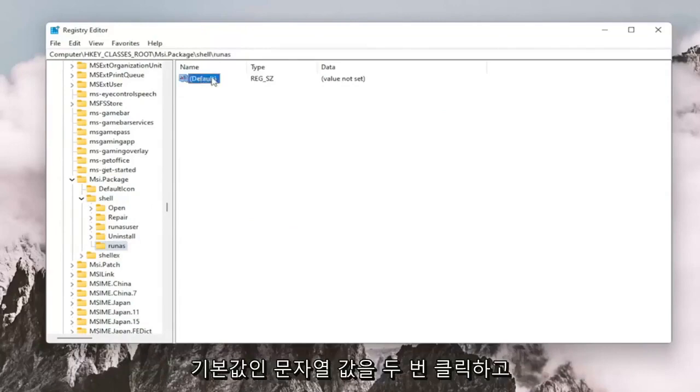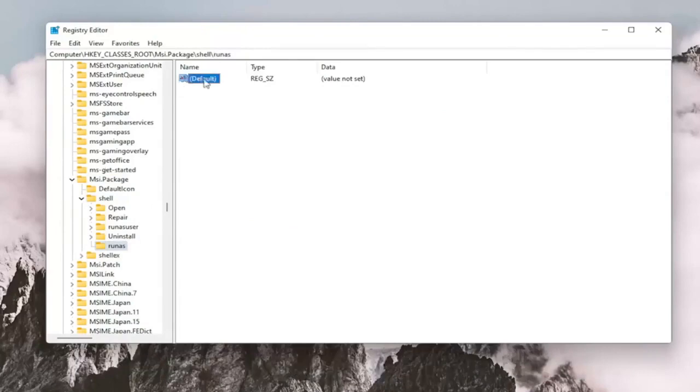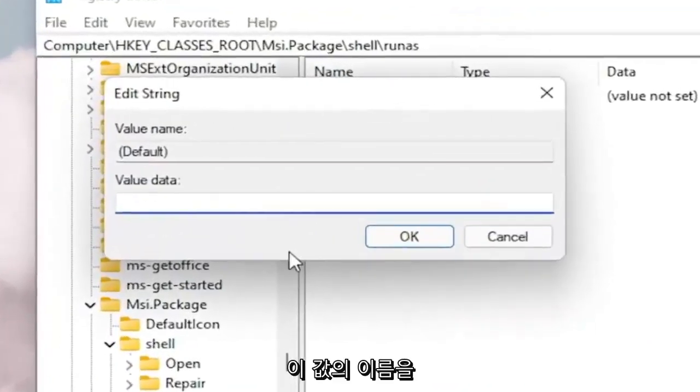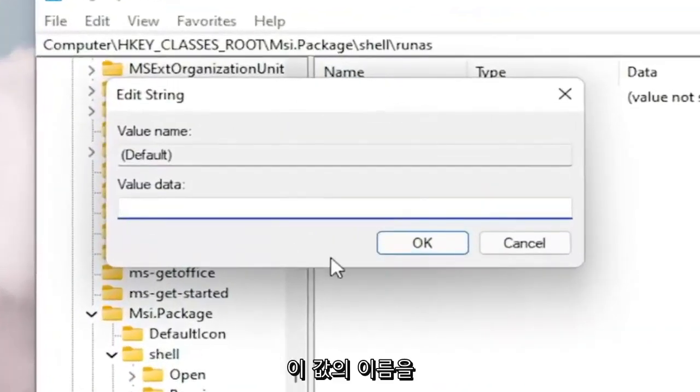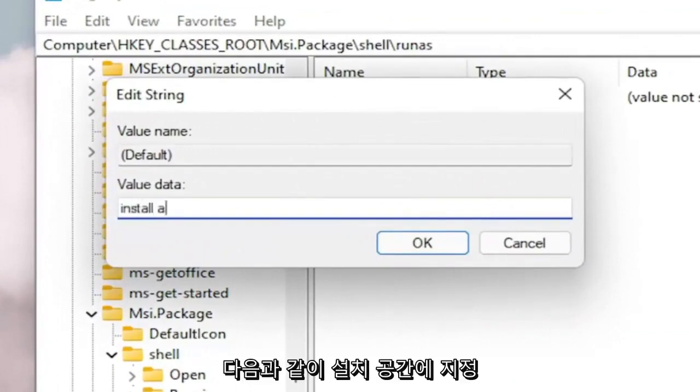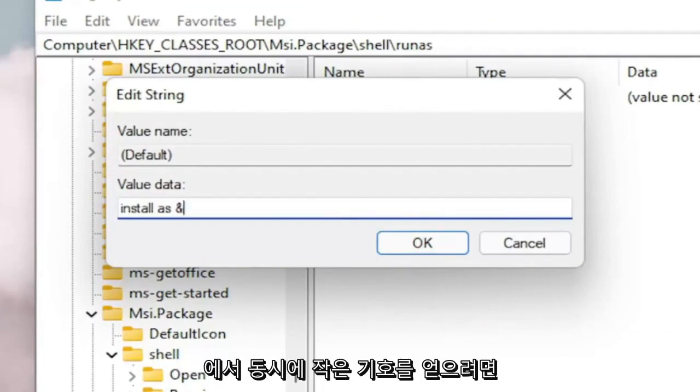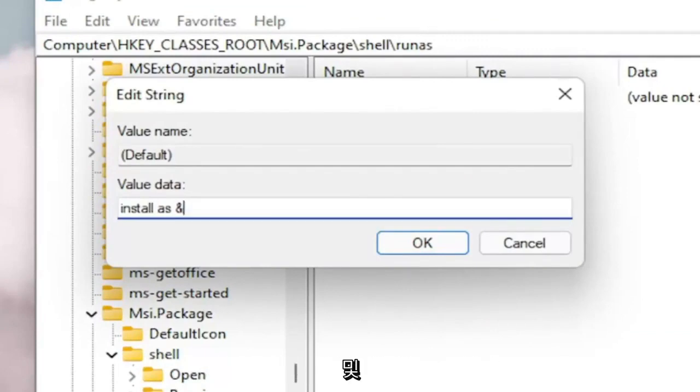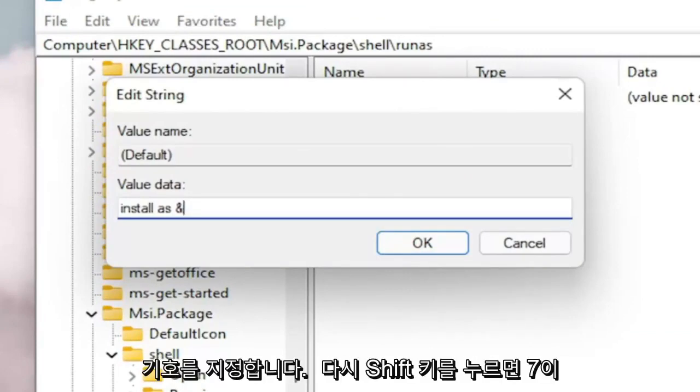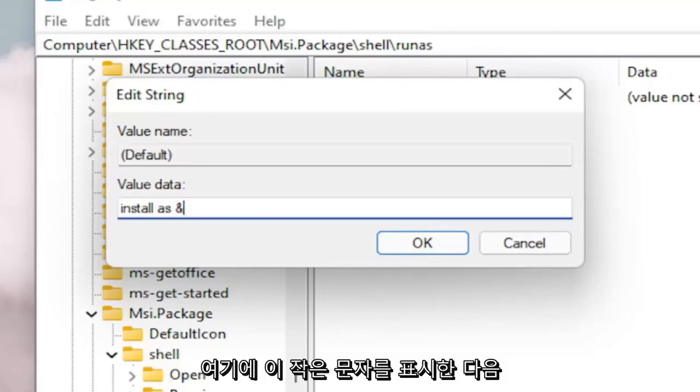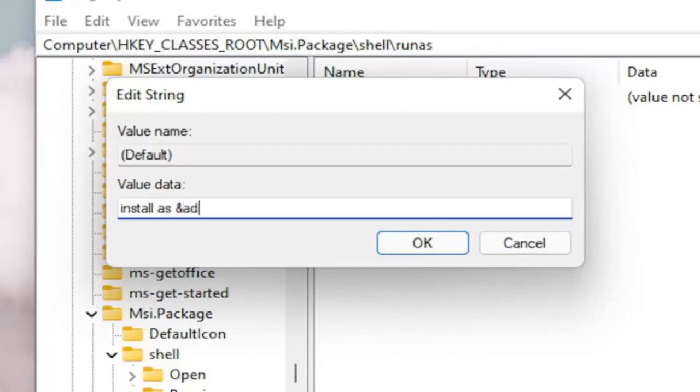Now on the right side, you want to double click on the default value, the string value. And you want to name this value Install Space As and then the AND sign. So if you hold on the Shift and the 7 key on your keyboard at the same time, you get that little AND sign. So again, Shift and 7 will get you this little character up here. And then type Administrator.